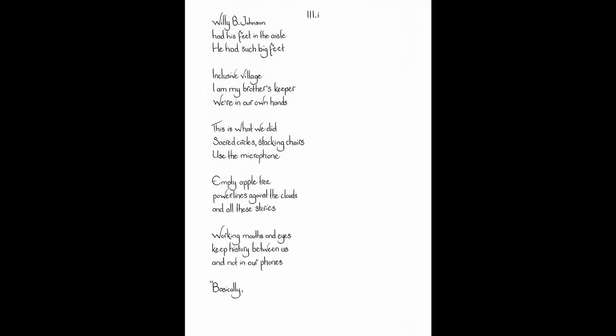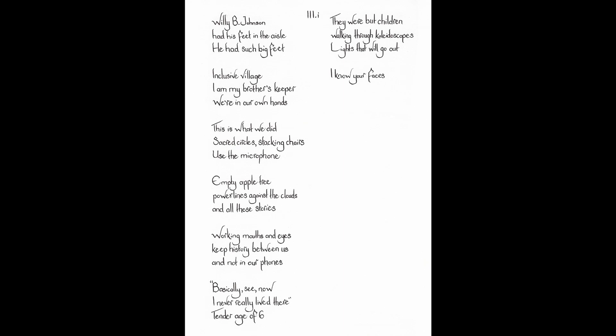Basically, see? Now, I never really lived there. Tender age of six. They were but children. Walking through kaleidoscopes. Lights that will go out. I know your faces. But I don't know who you are. Reach past the chaos. Courage is contact. The silence of meeting eyes with folks you don't know. Face your triangle.